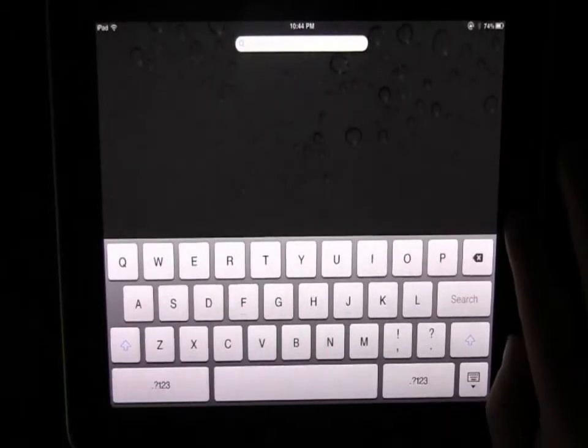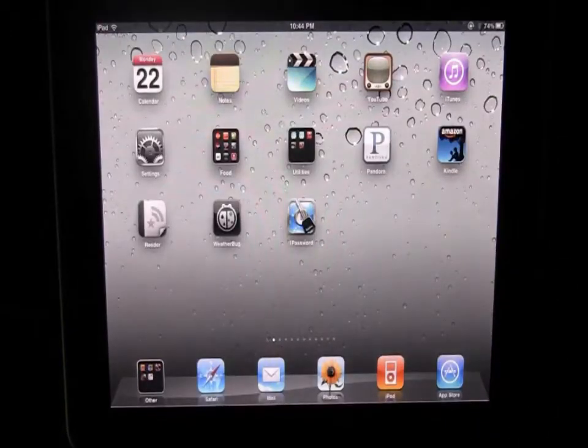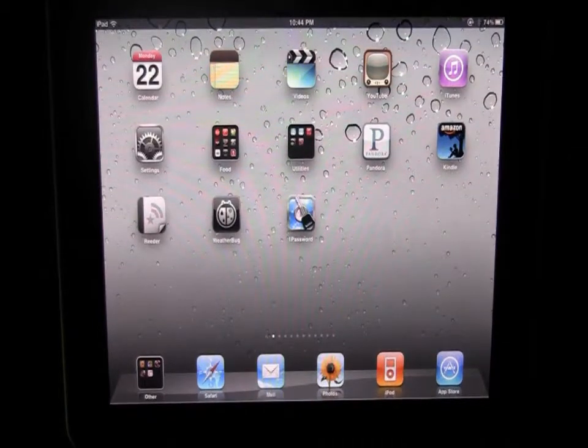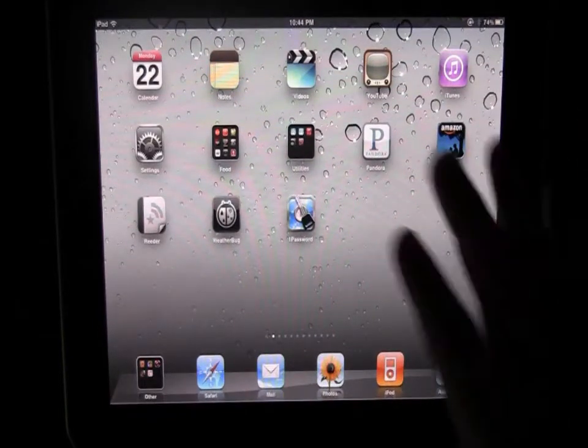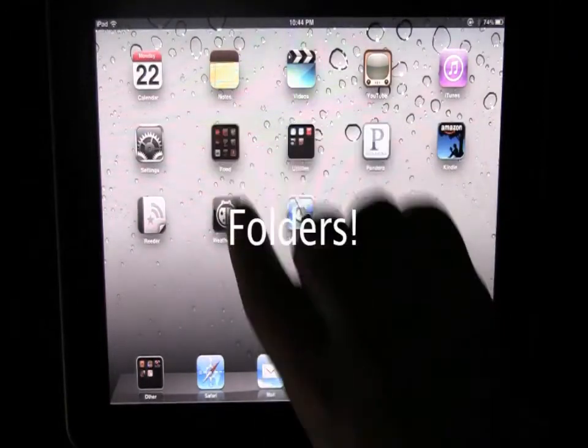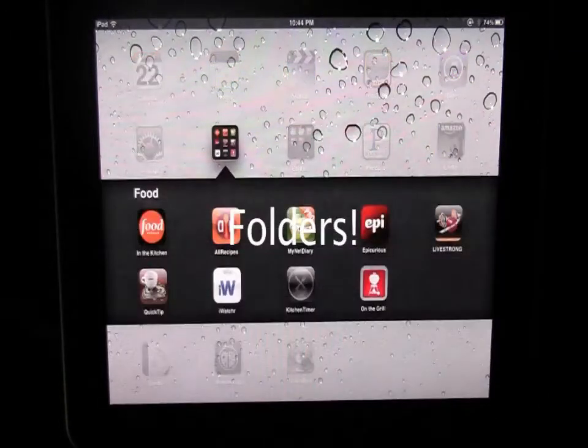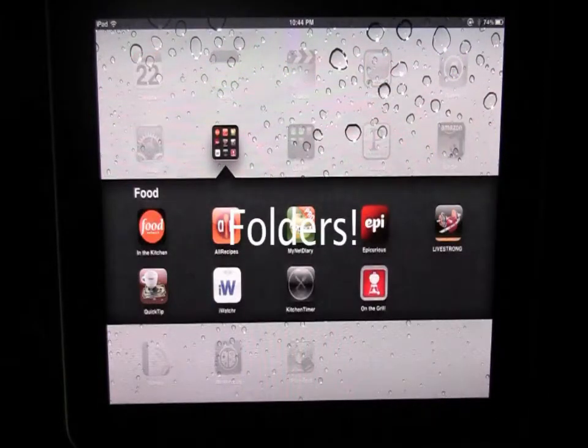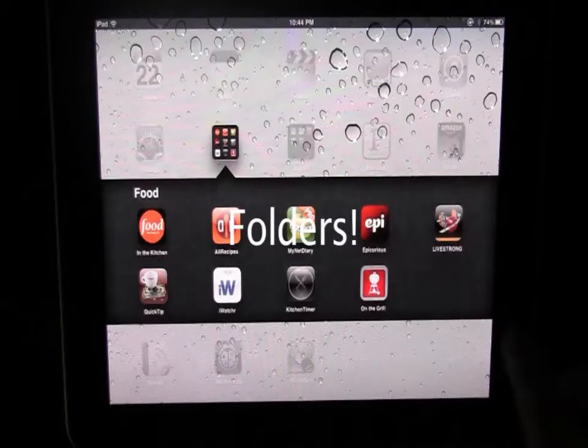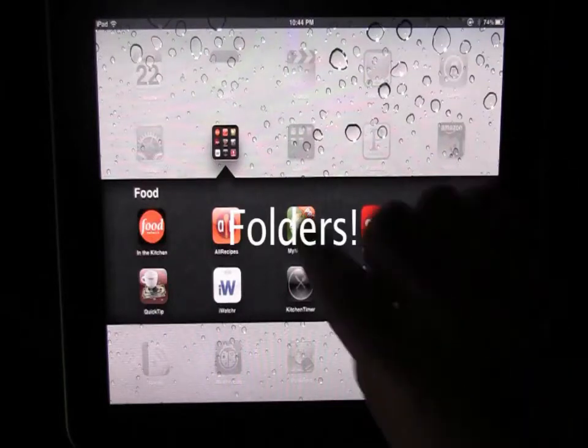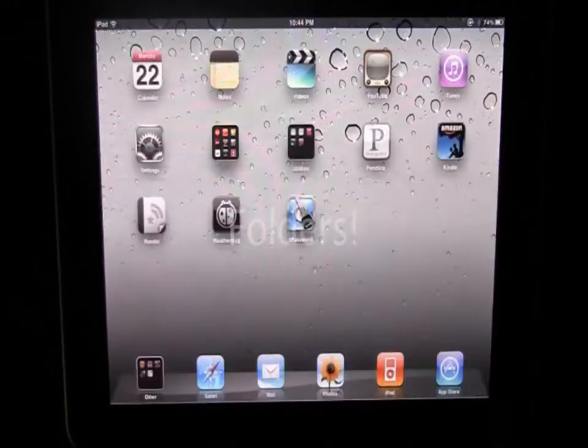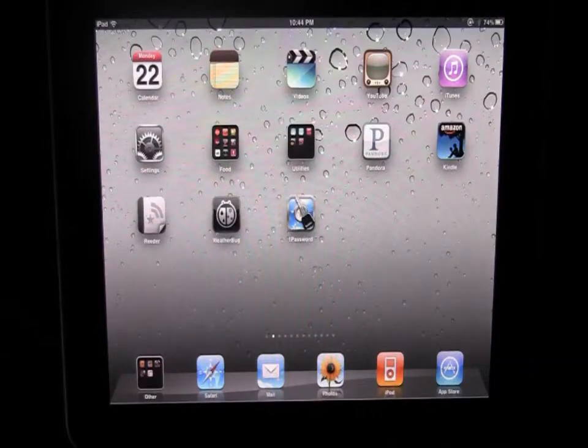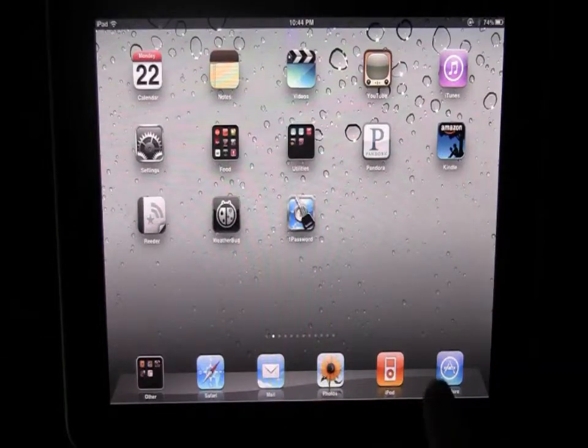So again that is true multitasking on the iPad, I'm very excited for that. Another new feature for the iPad is folders - for example here's a food folder, it's got a lot of different apps that involve food and they're all organized in one place. I'm going to show you how to actually create your own folders.